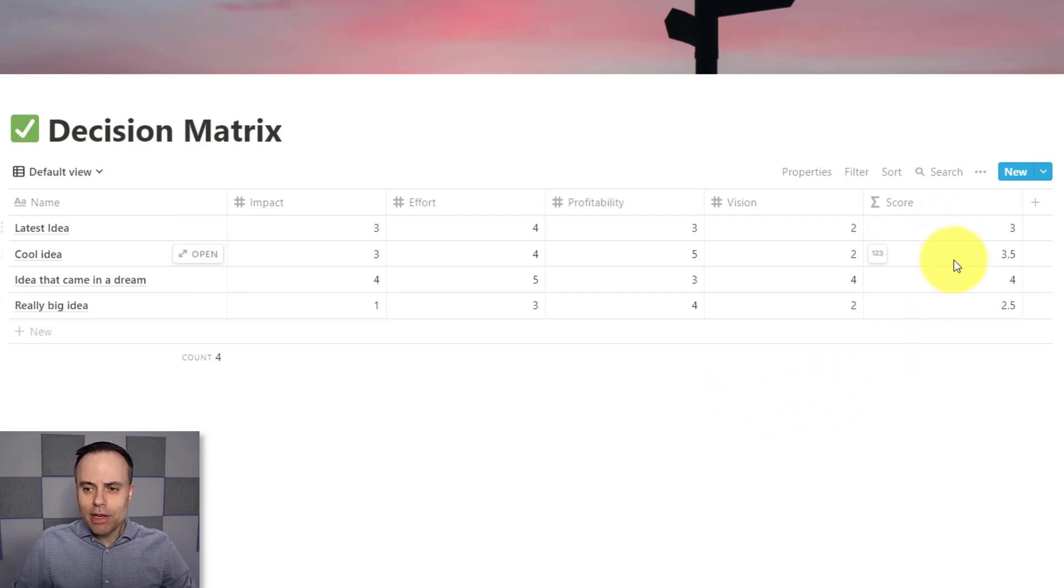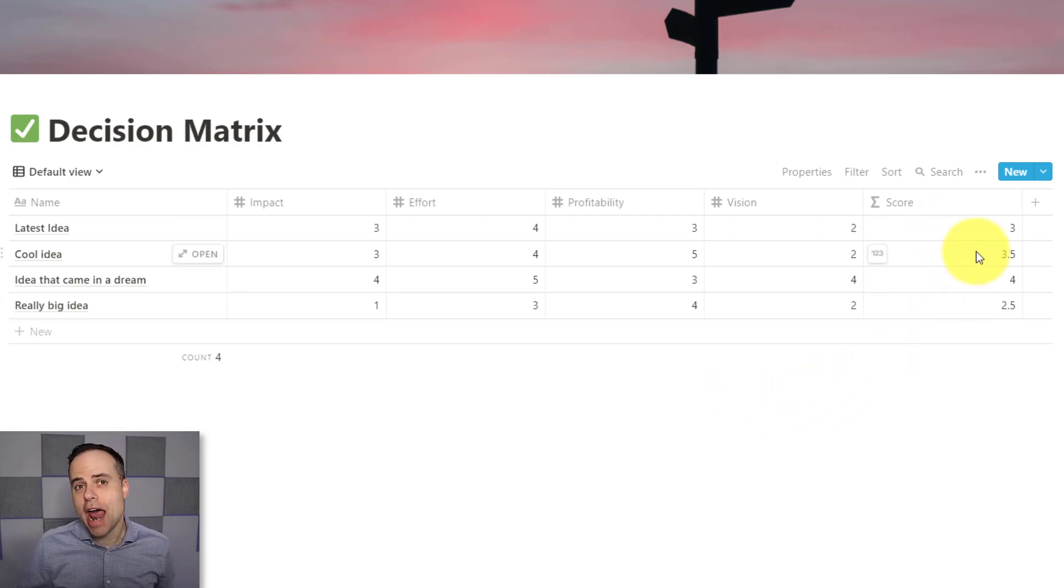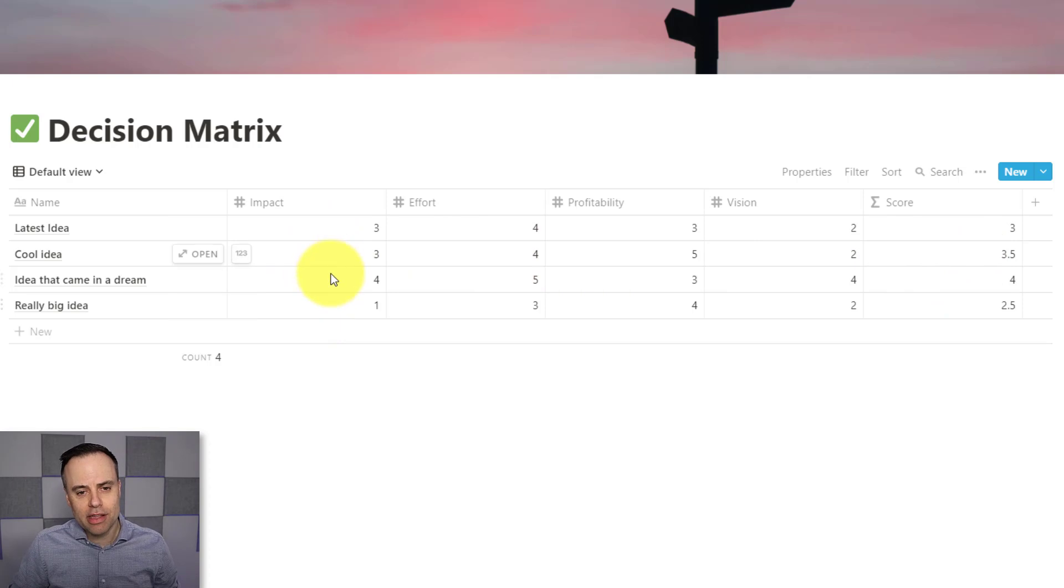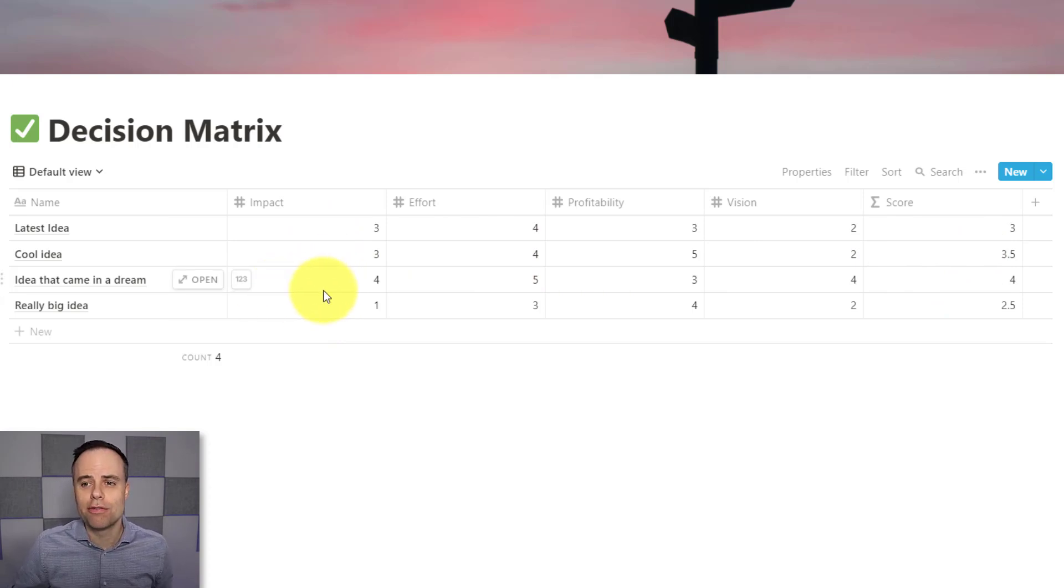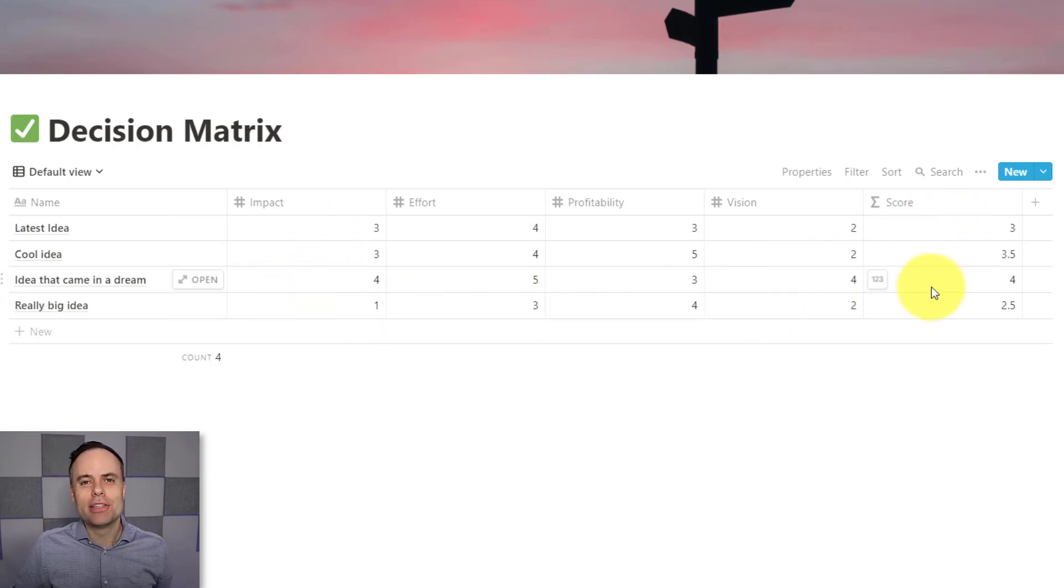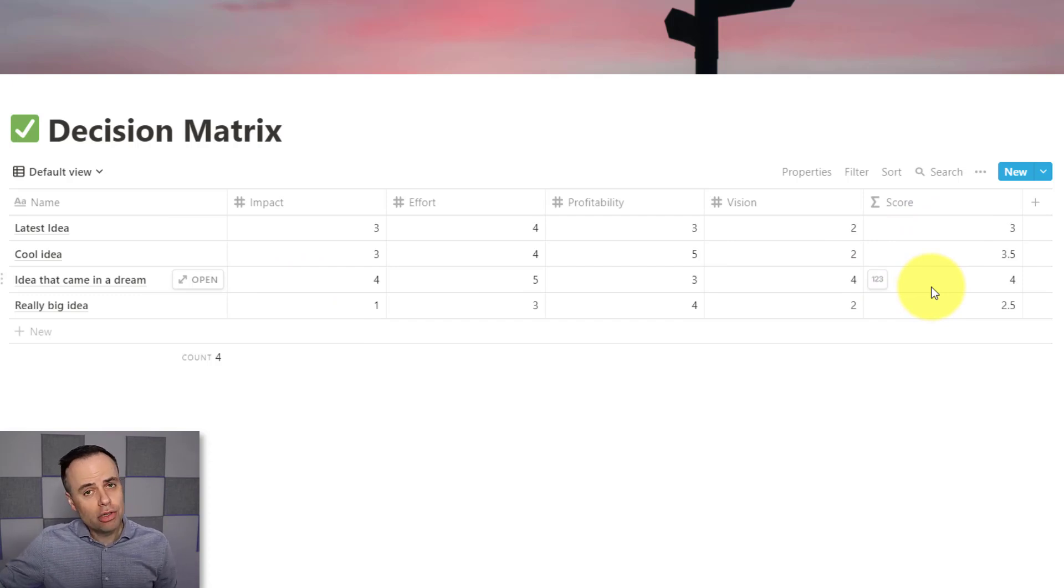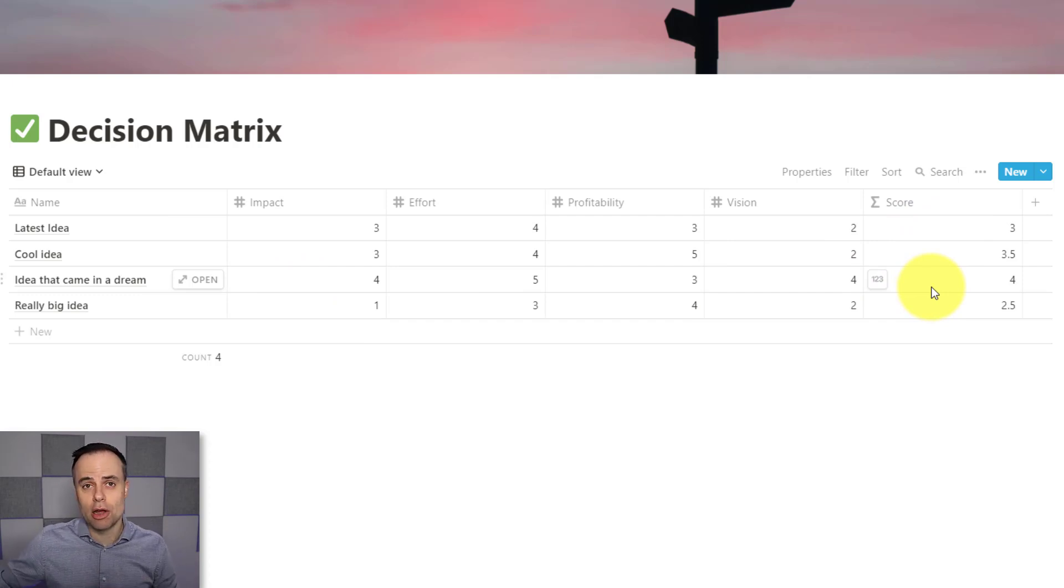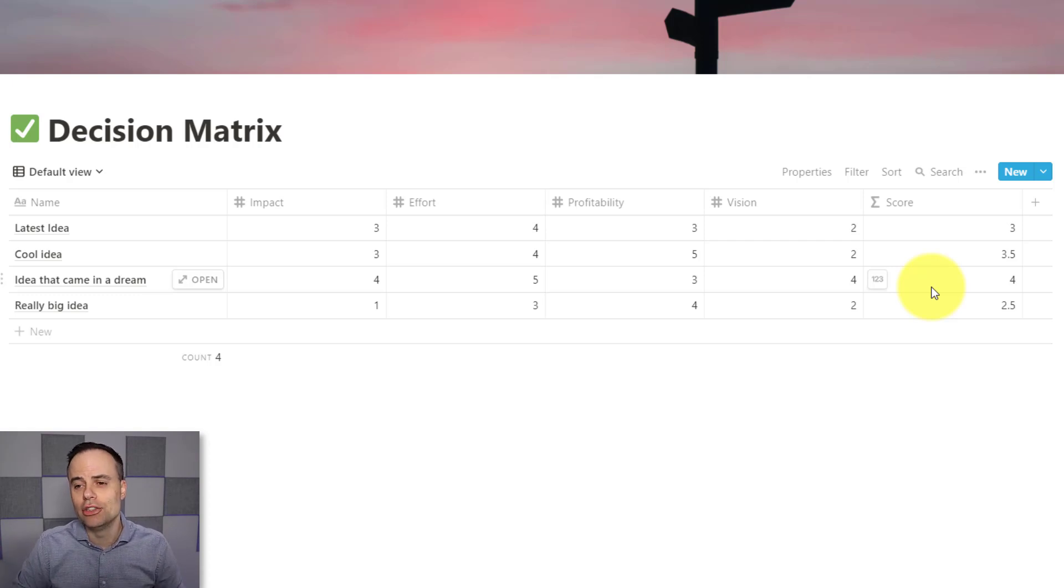And then what I've done here at the end is I've decided to average it out. Since I've given everything here a score from one to five, I've decided that my end score should be reflective of that. So you could choose to use this as a sum total, and I'll show you how to do that in just a moment.